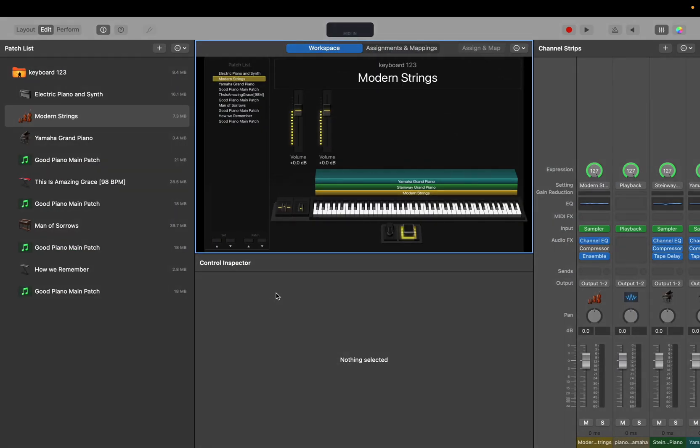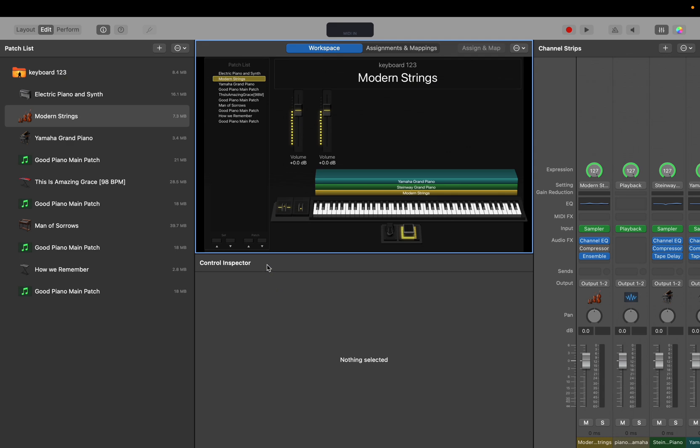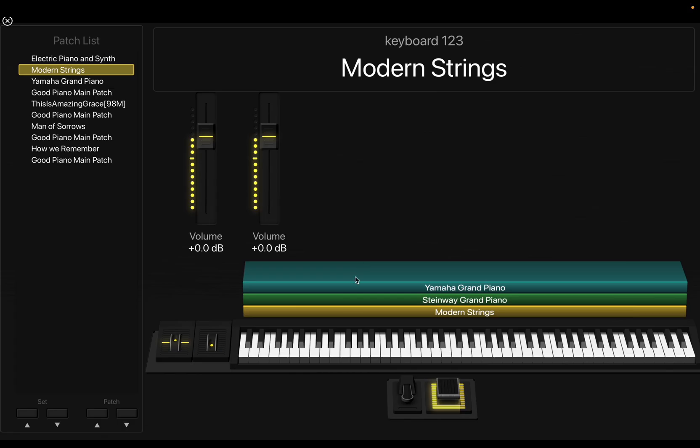So there's two ways of doing this. The first option is on any MainStage concert that comes default with MainStage, you're going to have right down here, you're going to have a patch forward and backward, just like this.